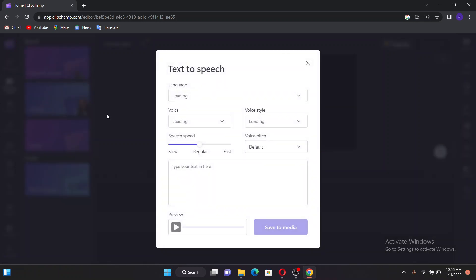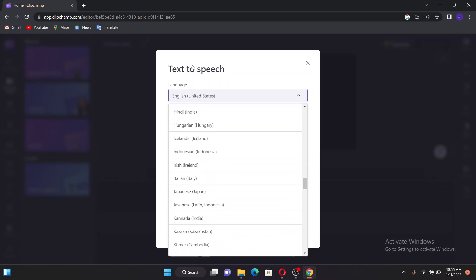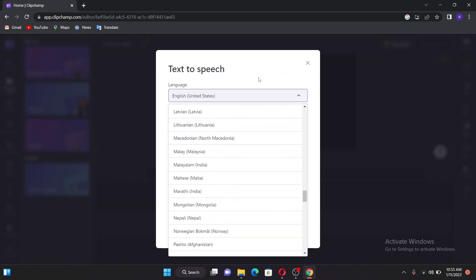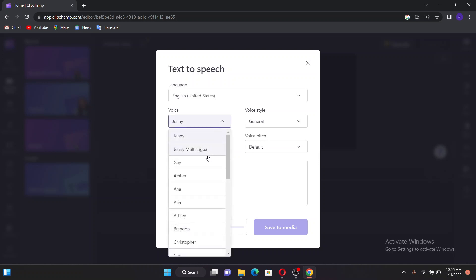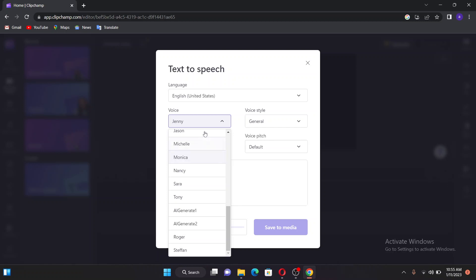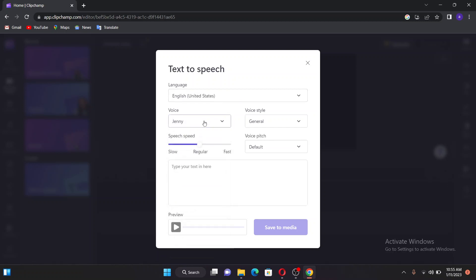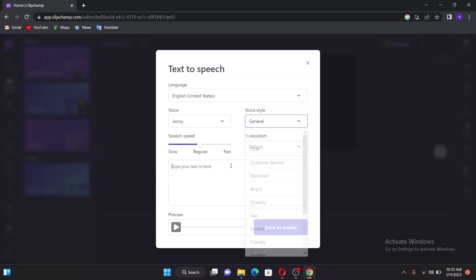Once you get there, you can see there are a couple of language options you can select. I'll go with English United States, but you can choose your own language. There are also voice options — men and women — so I'm going with Jenny. You can also choose the voice style: child, assistant, angry, sad — it's up to you.